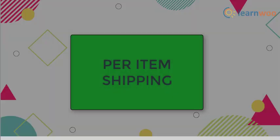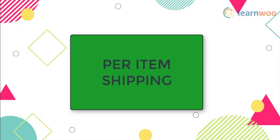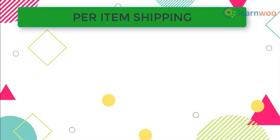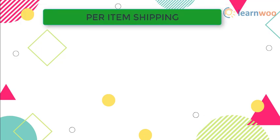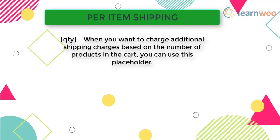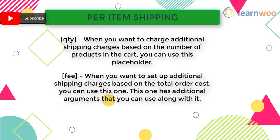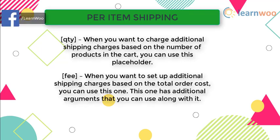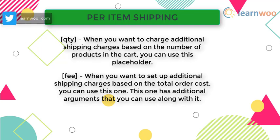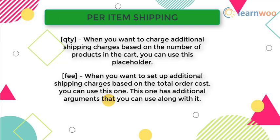Now let us find out what per item shipping is about. WooCommerce offers certain advanced methods to include flat rate shipping charge per item. Quantity: when you want to charge additional shipping charges based on the number of products in the cart, you can use this placeholder. Fee: when you want to set up additional shipping charges based on the total order cost, you can use this one. This one has additional arguments that you can use along with it.